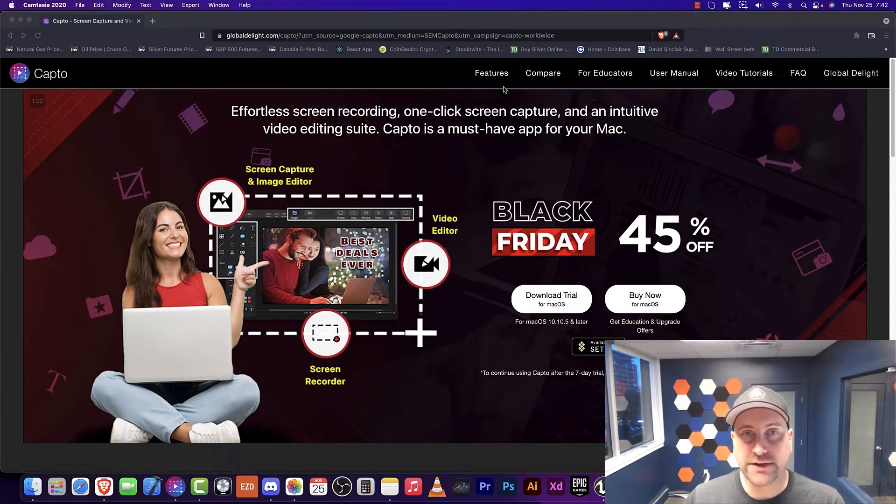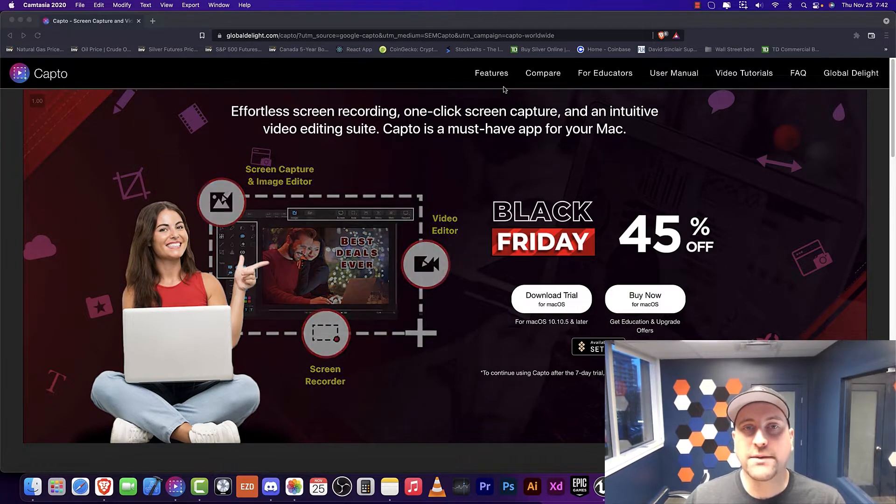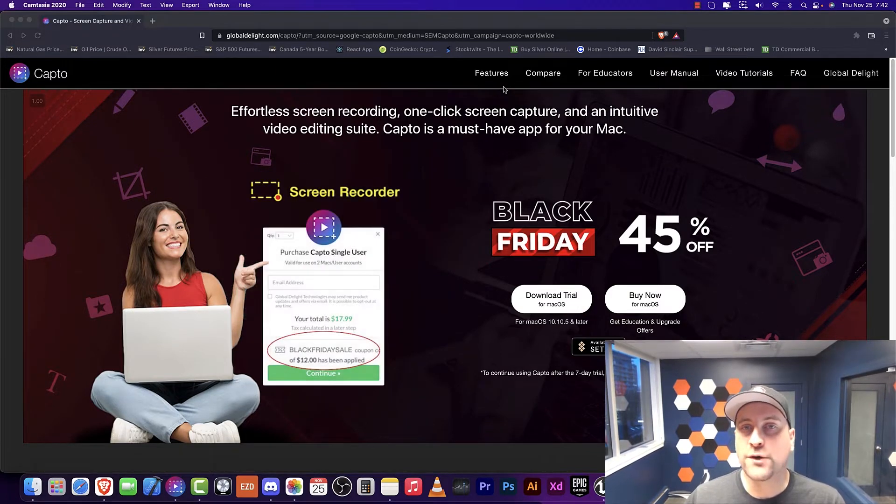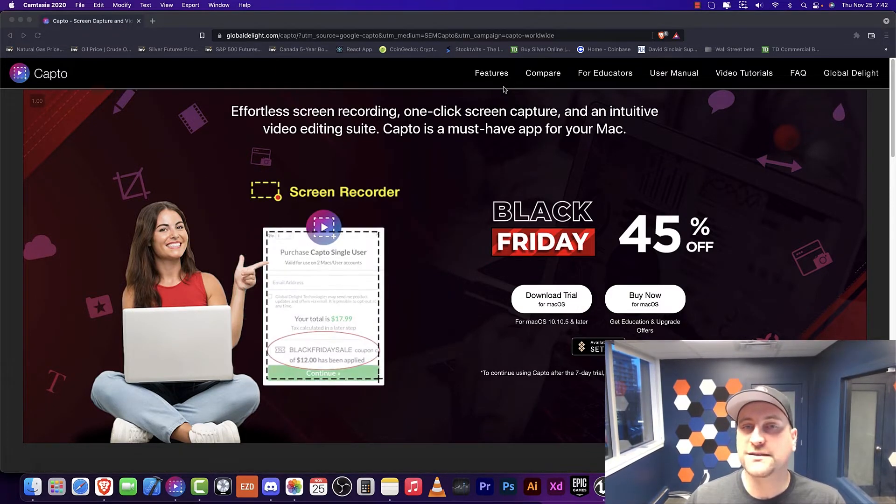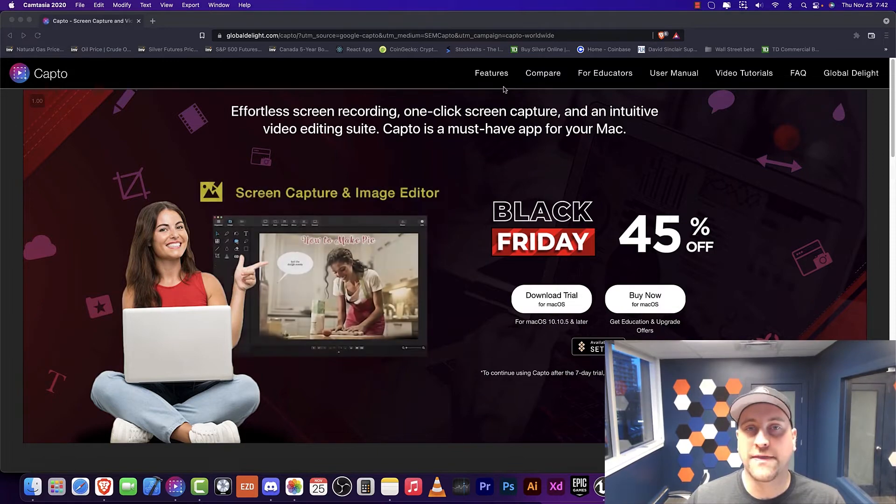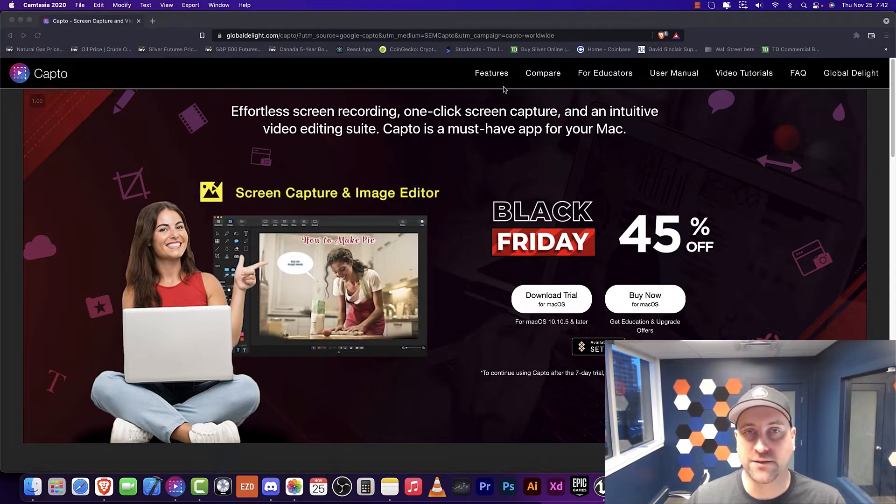Hey everybody, welcome to Burr Tech. In this episode, I'm going to be giving a review of a Mac screen recorder, and that screen recorder is Capto.